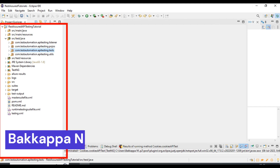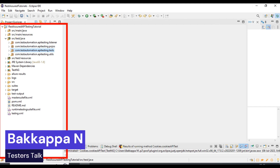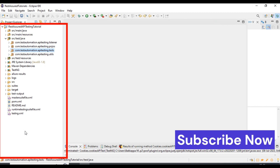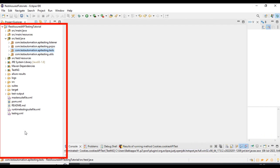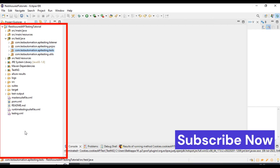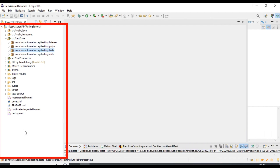Hi friends, this is Bakappa. In this REST Assured API testing tutorial, I am going to discuss how to pass cookies data in REST Assured API testing. Before we go ahead and create the REST Assured API request, let's look at the manual test scenario, and then we will create the REST Assured API request.